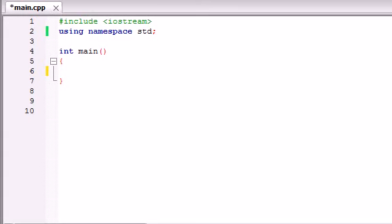All right guys, welcome to your 33rd C++ tutorial. In this tutorial I'm going to teach you an easier and quicker way to create an array, and that's through the use of loops.